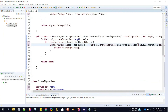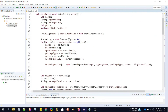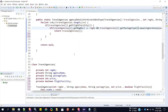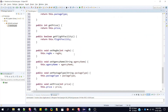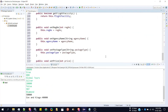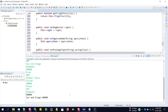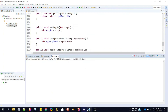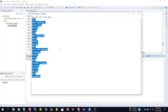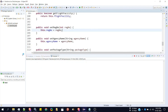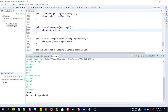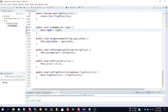Now you can see every error is gone, so I'll run the program again. I'll copy the inputs, paste, enter — you can see it is working, but this time we have used getters and setters.